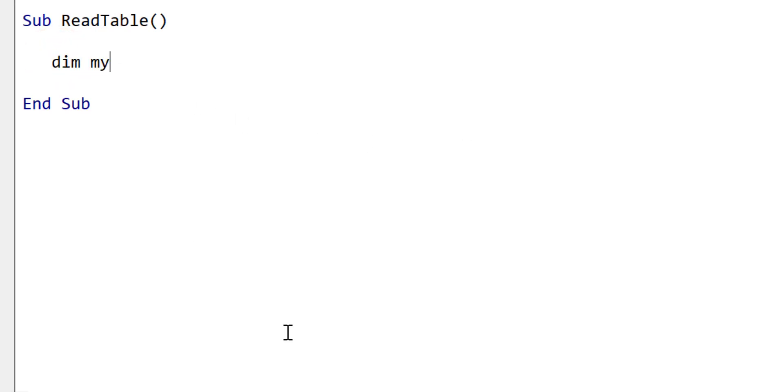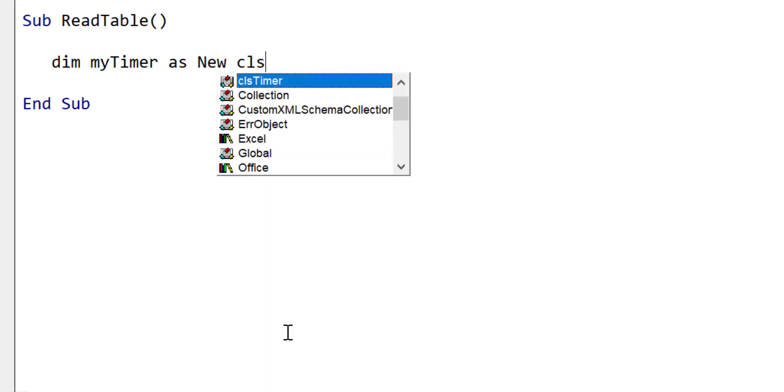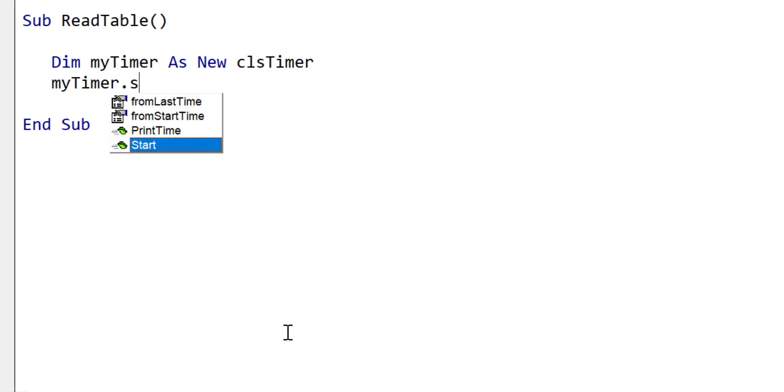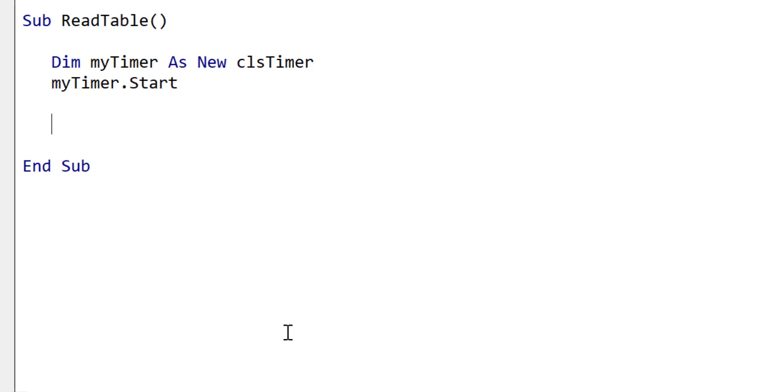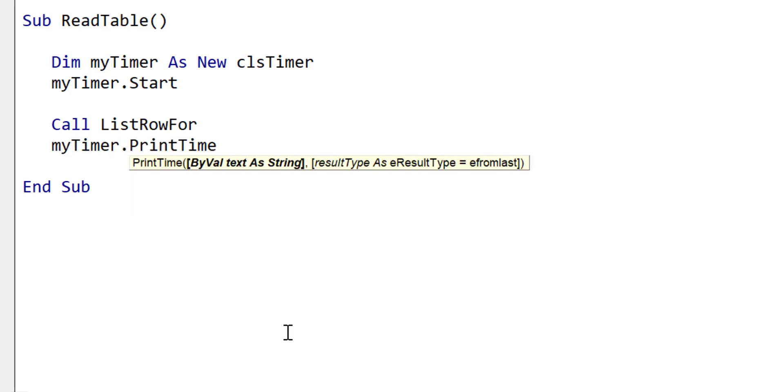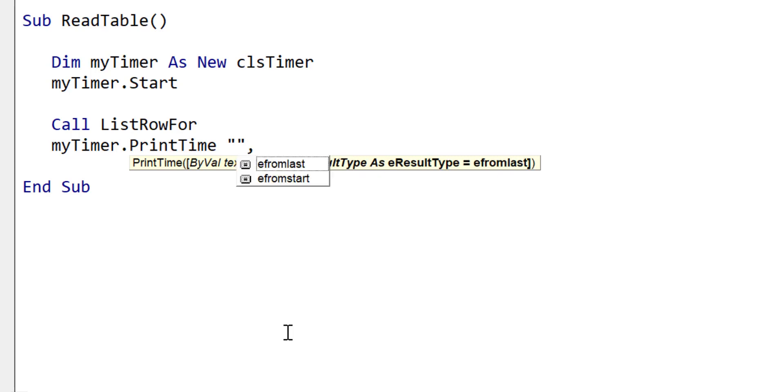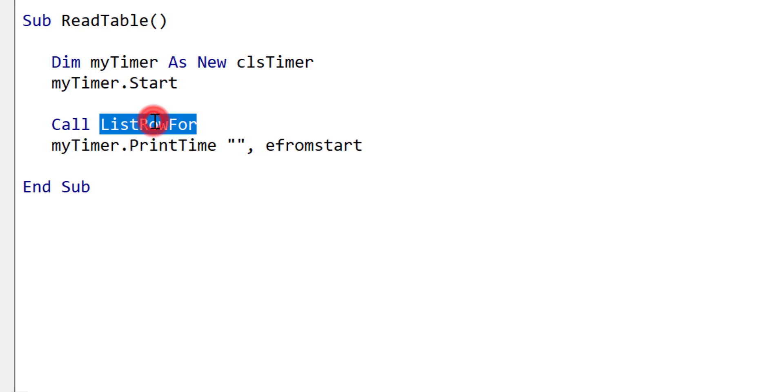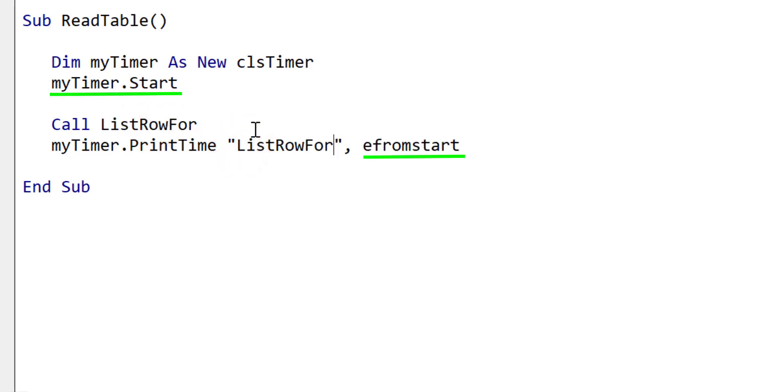I'm going to use the clsTimer class which I created just to make timing things a little bit easier. We declare a variable and we just run start. Then at a certain period, we're going to call myTimer and get it to print out the result. ListRowFor is going to be our first sub that's going to read through the table using the list rows. When that's done, we're going to print out the name of this sub and then the time from the start.